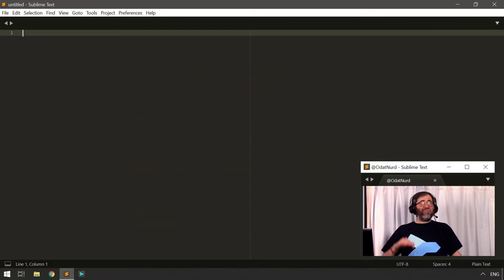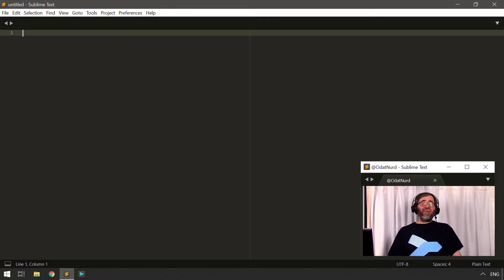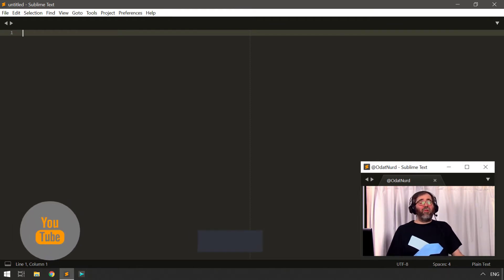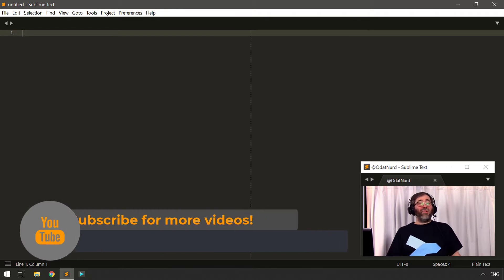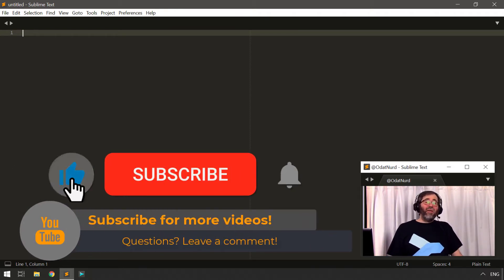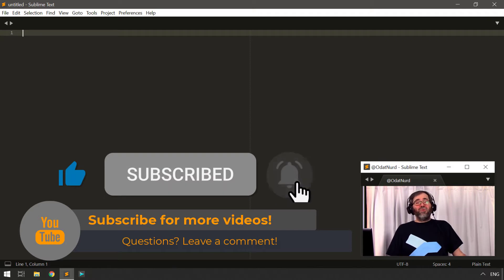This is something we've actually touched on in some of the example plugins in other lessons in the series, but we're going to dive into it in more detail today. In order to follow along, you need to understand how regions work in Sublime Text plugins, because selections are inherently just a visualization of regions. We'll see more about that in just a moment.